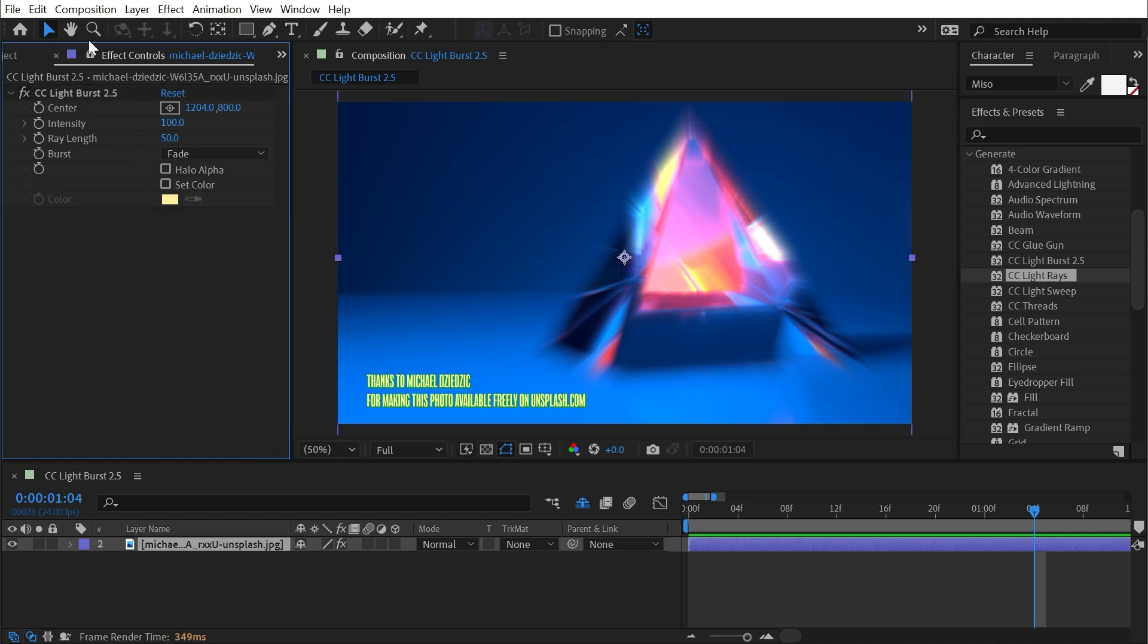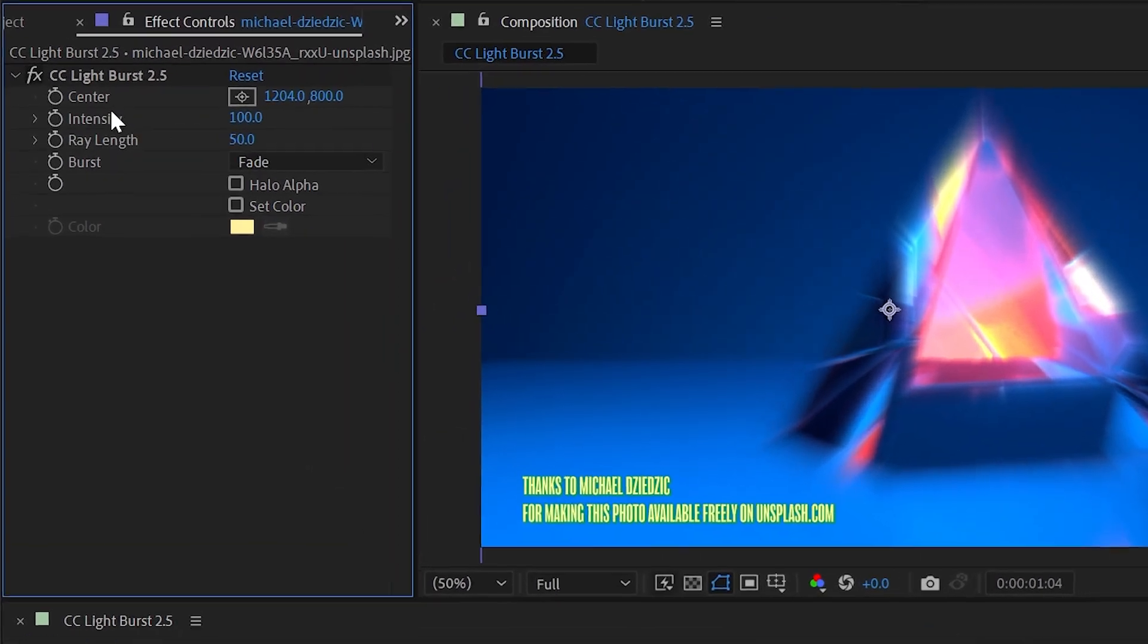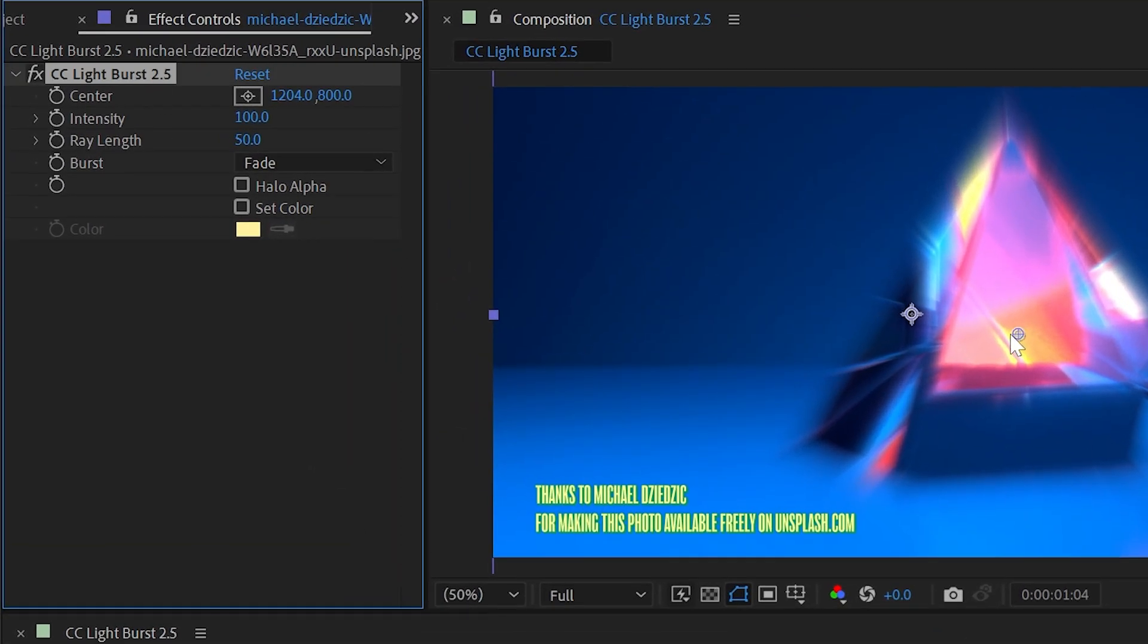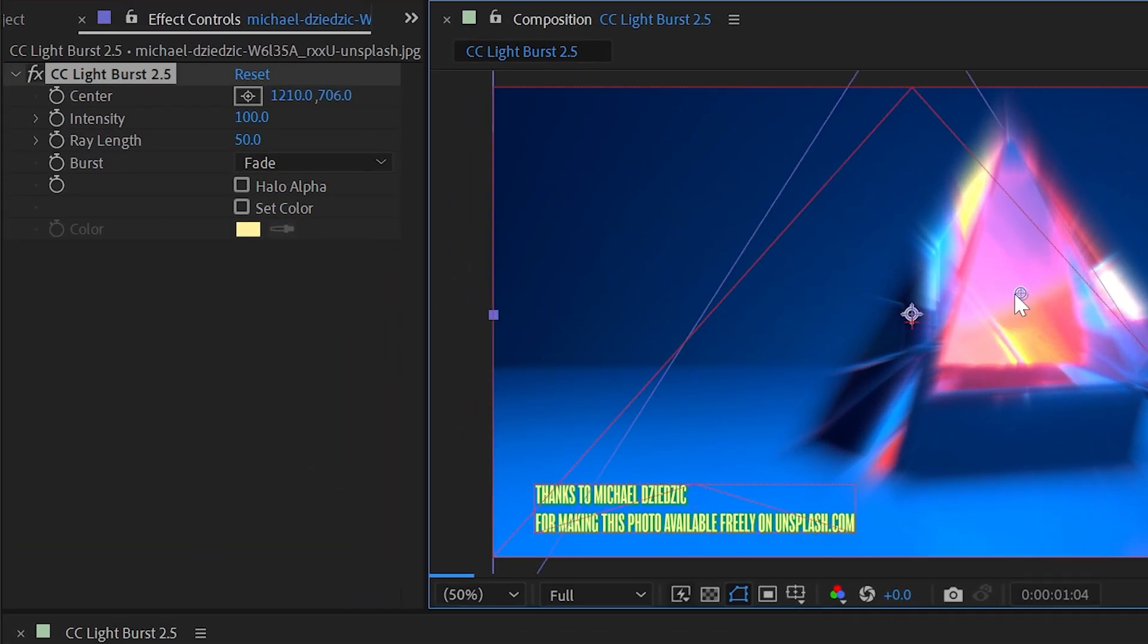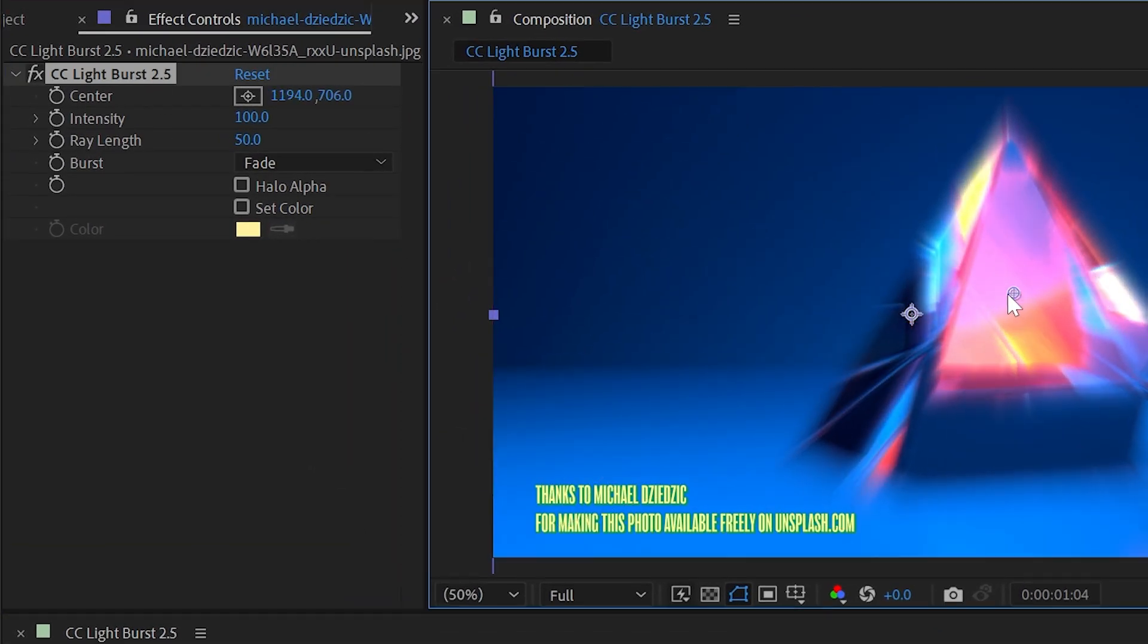Let me get rid of light rays and we'll take a look at these controls. We've already seen that we can move this center point around to control where the rays are coming from.